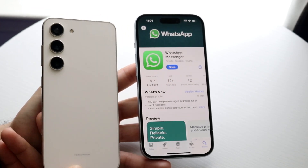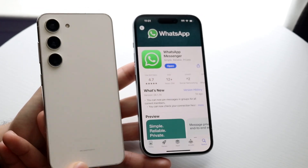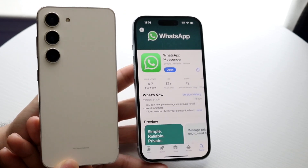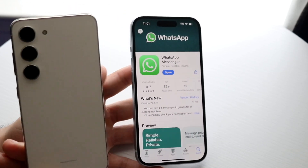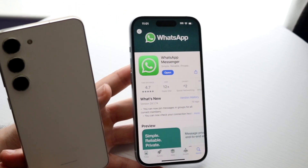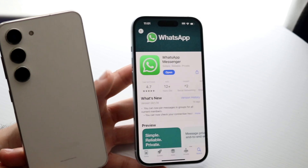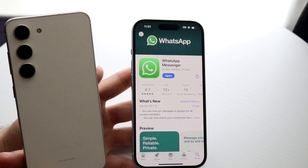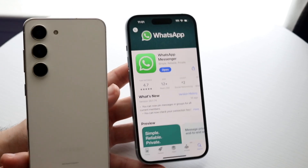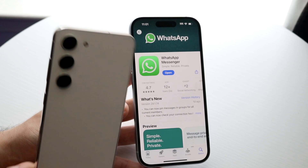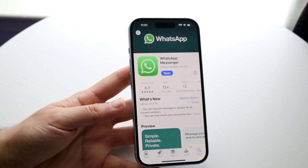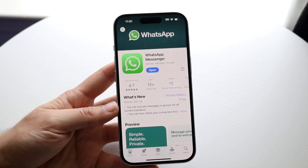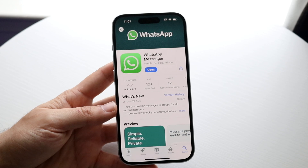You can log into WhatsApp on the new phone by downloading WhatsApp on it, and it will automatically transfer whatever information you have backed up. It will transfer your account from one phone to the other, so you don't necessarily have to log out or delete your account if you don't want to.